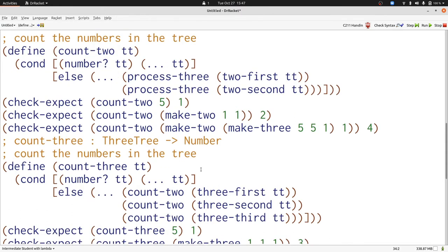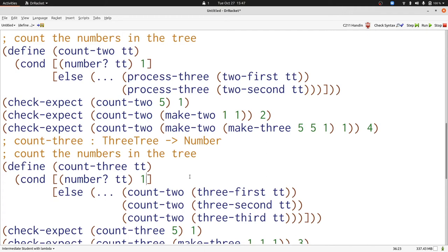Our examples already tell us what to do in the number case for each one. We should produce one. Furthermore, we need to add up all of the numbers from all of the recursive calls. So we'll do that with plus.